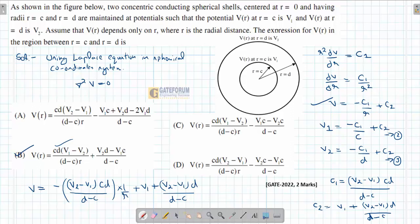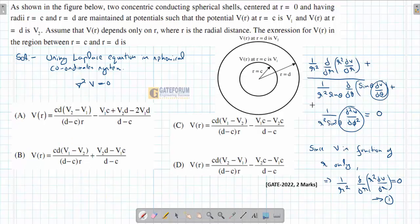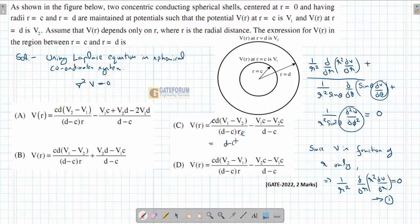If you are not comfortable with Laplace's equation, another approach is to substitute values of r into the given options and check which one satisfies both boundary conditions V(c) = V1 and V(d) = V2. For example, testing option C at r = c shows that terms do not cancel correctly to give V1, so that option is eliminated. Only one option satisfies both conditions.